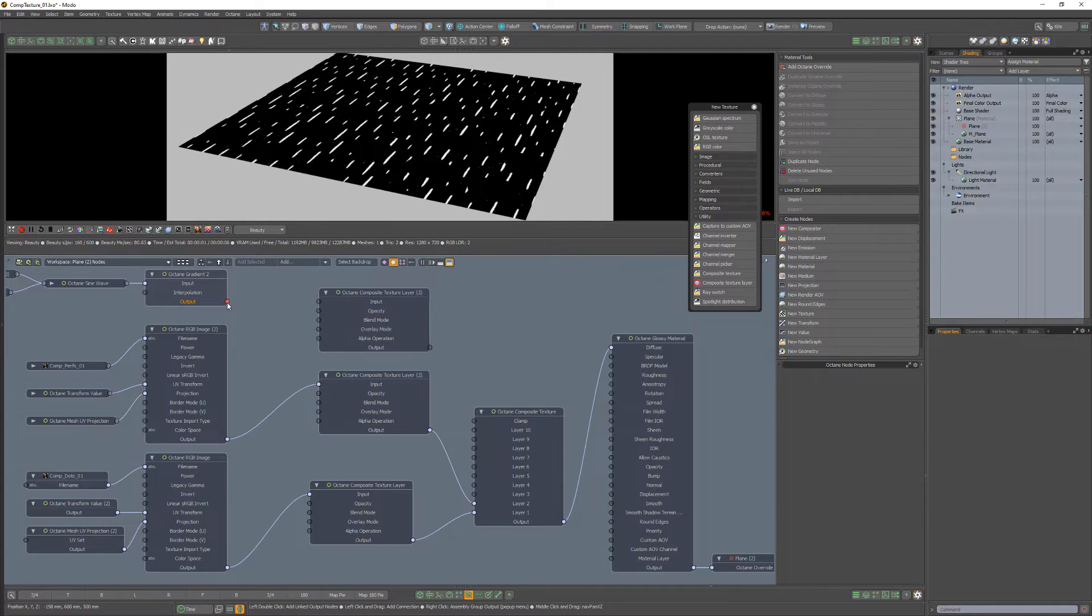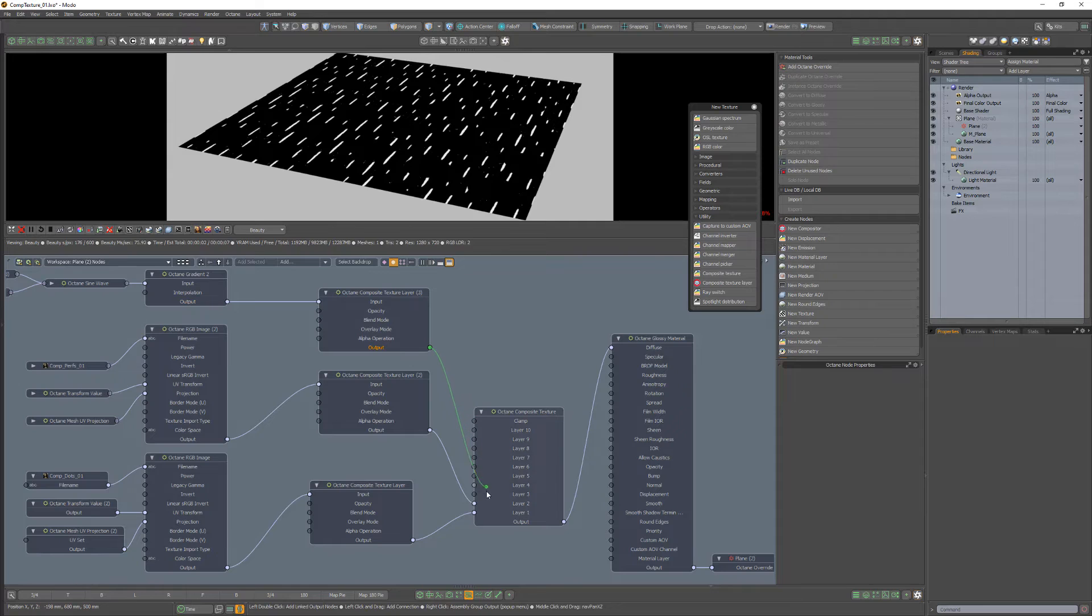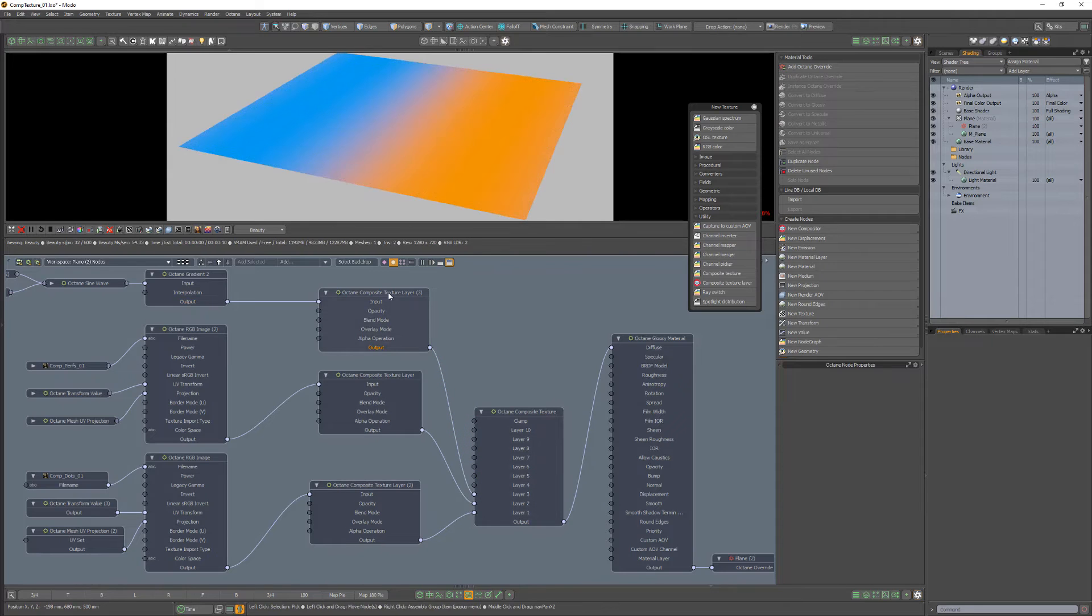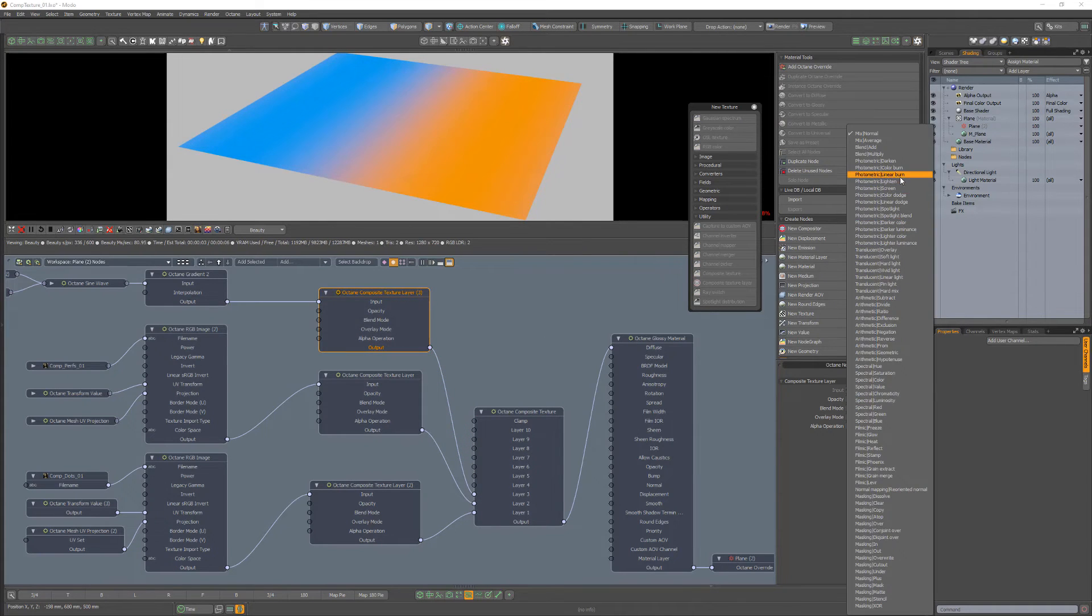Next, I'll link the gradient texture to the final Composite Texture layer node, link that to Layer 3, then change the blend mode to Linear Burn.